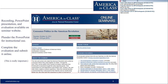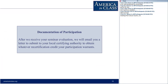After the seminar ends tonight, you can go to the Consumer Politics in the American Revolution webpage, where you will find a recording of the seminar along with the PowerPoint. Please feel free to use the PowerPoint in your classes. You will also find an evaluation form — please fill that out and submit it online. Once we receive your evaluation, we'll send you a letter documenting your participation, which you can present to your local certifying authority to get recertification credit.